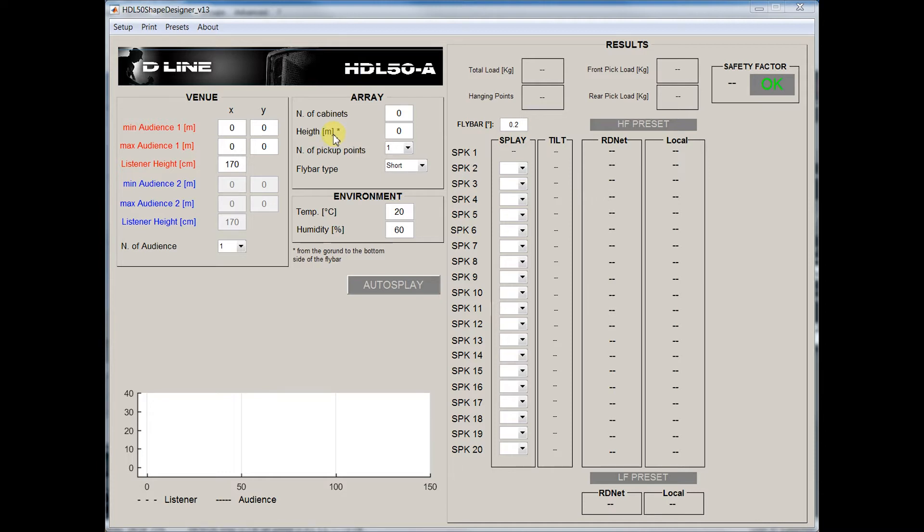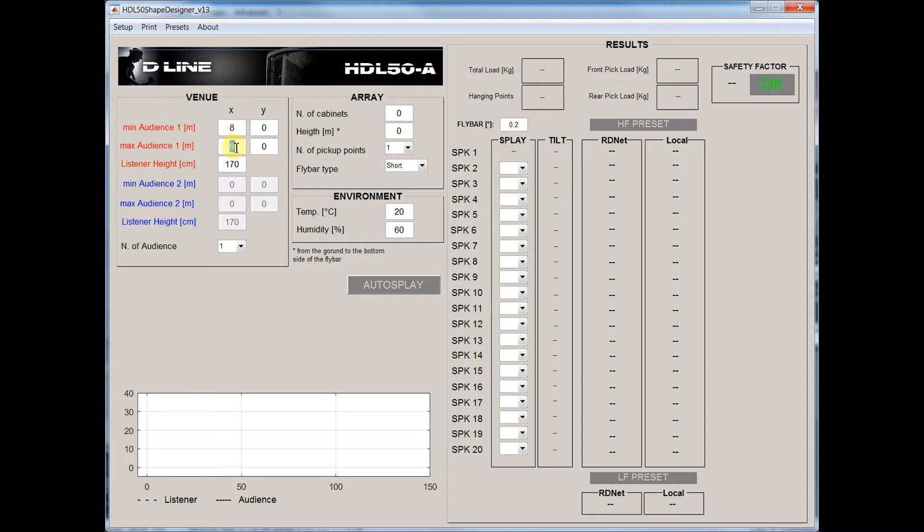Open the Shape Designer software and input the data for our system that will be 1.0 start in coverage, 8 meters end in coverage, 80 meters, number of modules in this case 8.